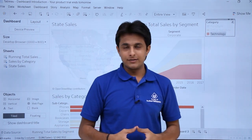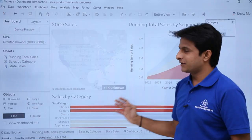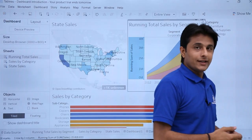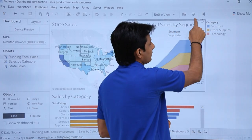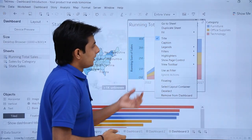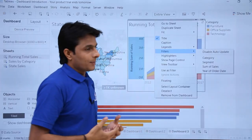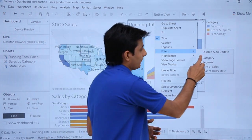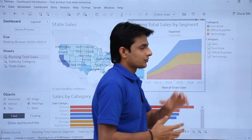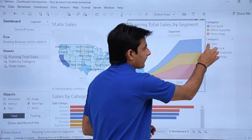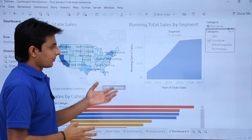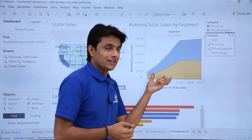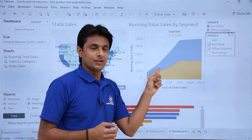You can also insert filters into the dashboard. Select any worksheet, click the dropdown on it, and you'll see various options including Filters. Click on Filters and choose what field you want to filter by — for example, category, segment, sales, or order date. I'll select category, and the interactive filter is now applied. Selecting 'Furniture' shows only furniture-related information, and selecting 'Office Supplies' shows only office supply data.